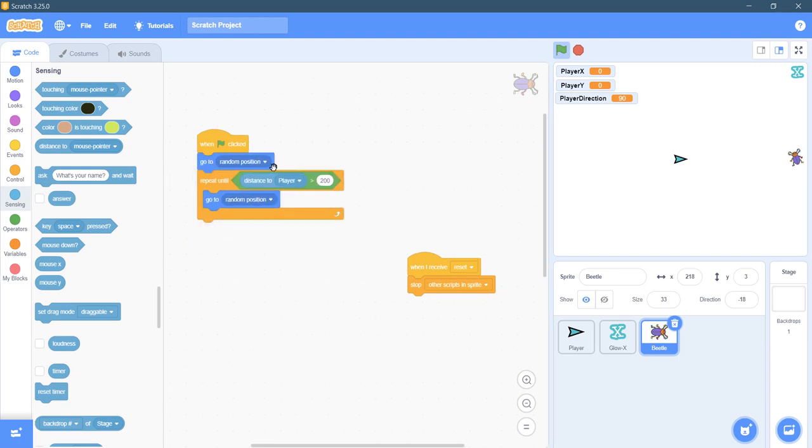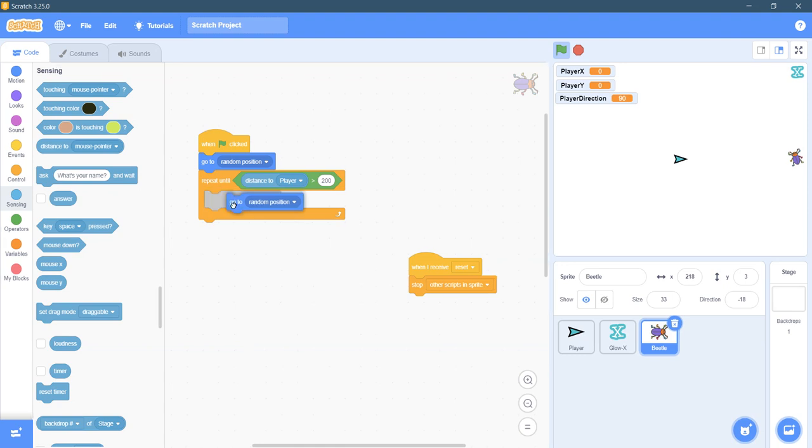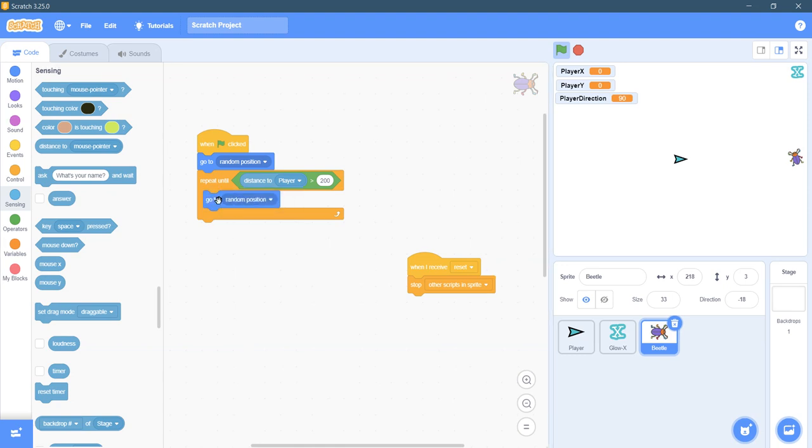So we'll first go to random position and then we'll check if the distance is not far enough we'll go to a random position. And we'll keep going to a random position until we're far enough away.